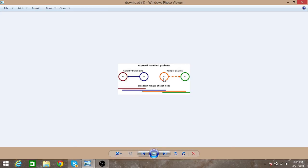So it will come to know that S1 is transmitting to someone, so it will stop and it will wait till S1's transmission is over.